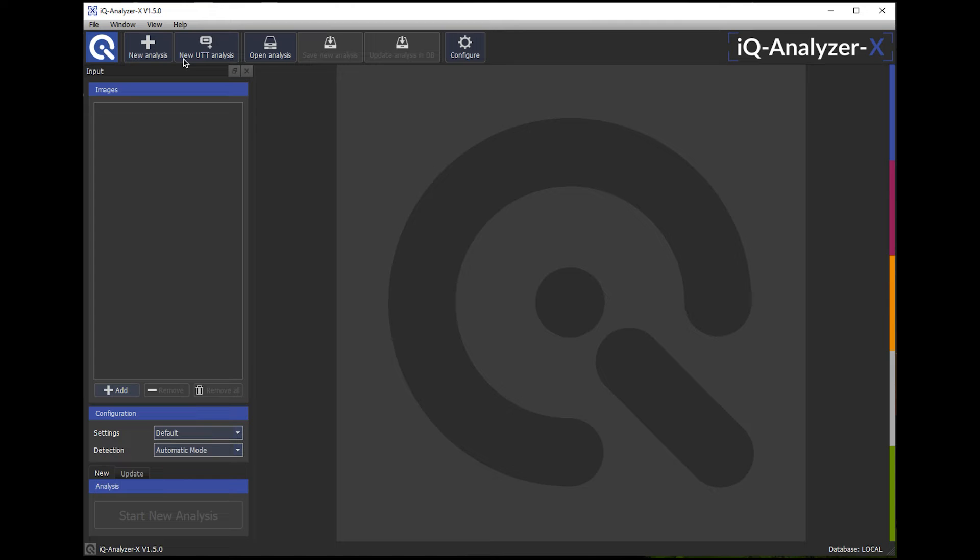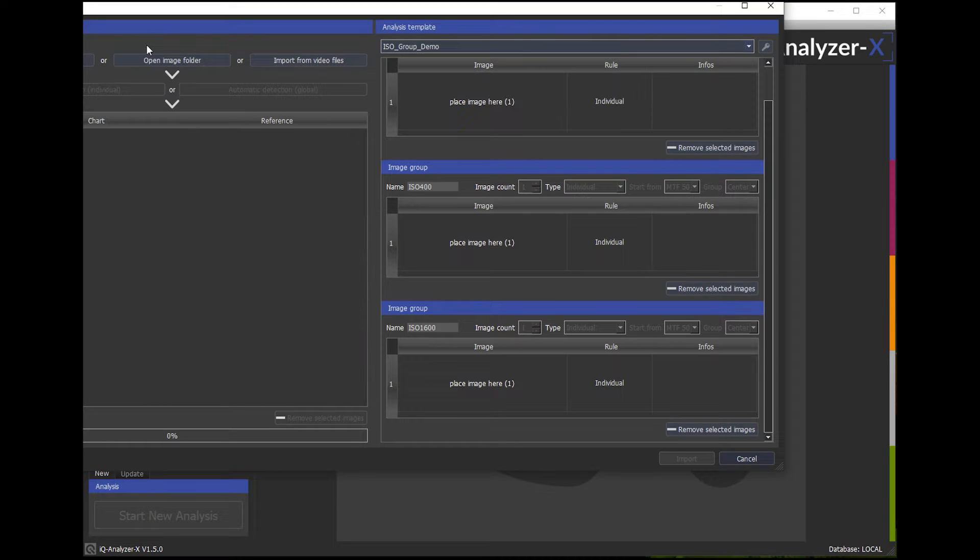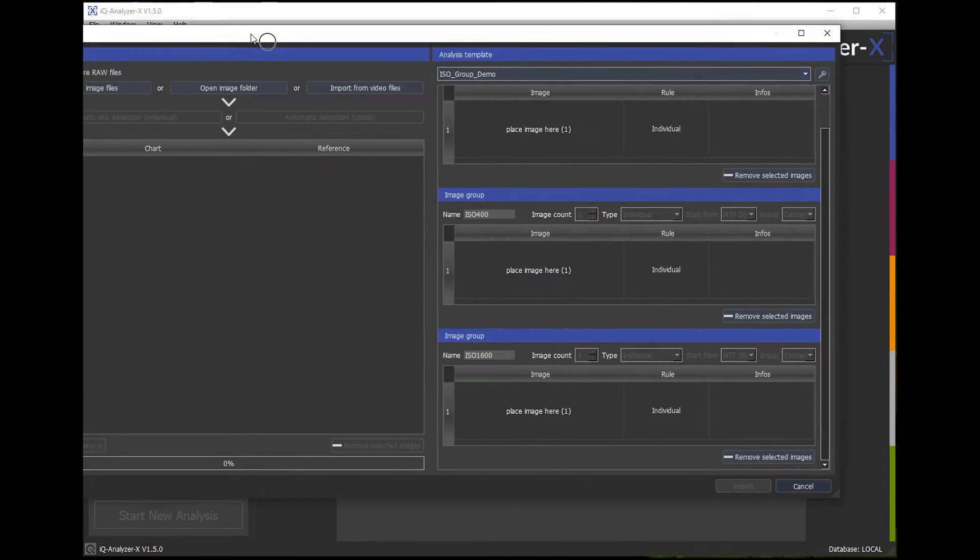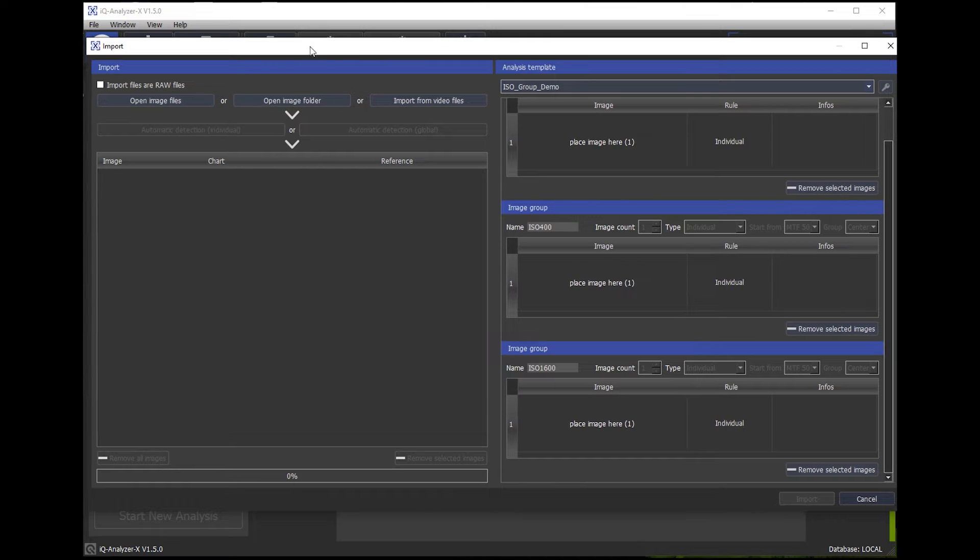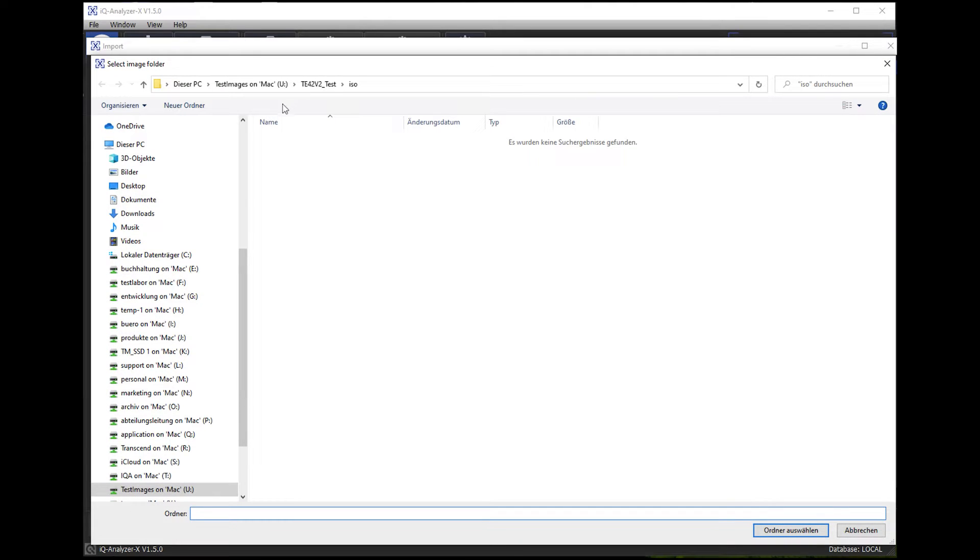How to handle multiple files in the IQ Analyzer X. So we go on to a new analysis and now we open an image folder.